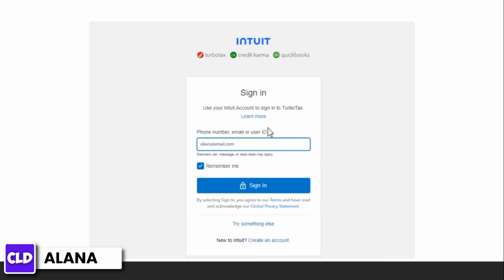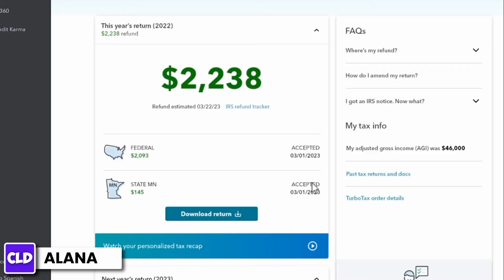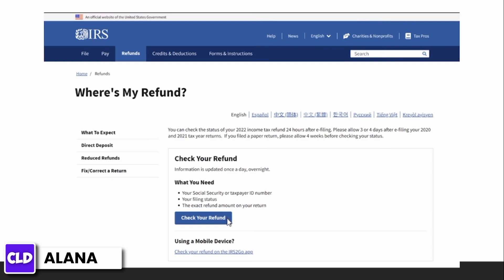You have to first sign into turbotax.com one or two days after you e-file to see your e-file status. Once your return shows as accepted, you can start tracking your refund. To track your federal refund, visit irs.gov/refunds and follow the steps on the website.